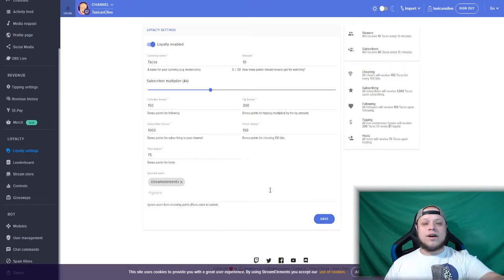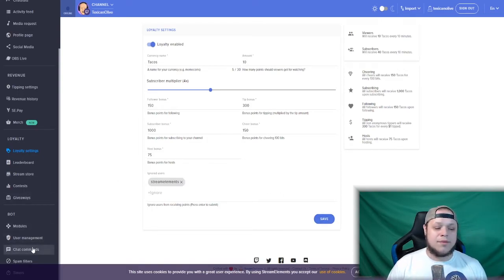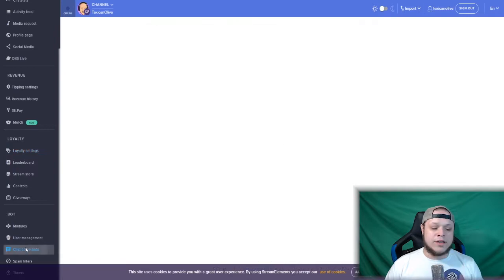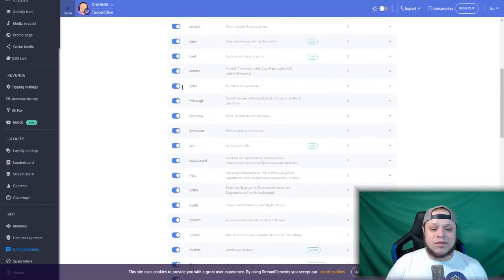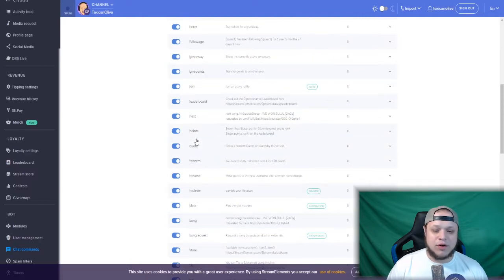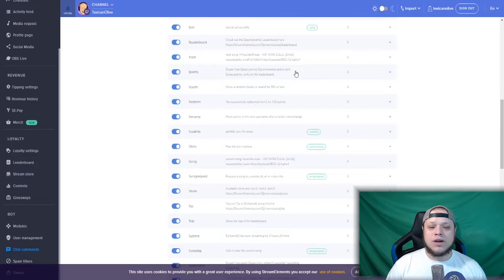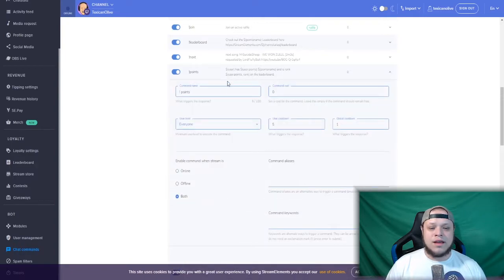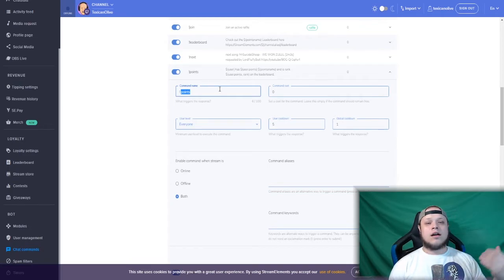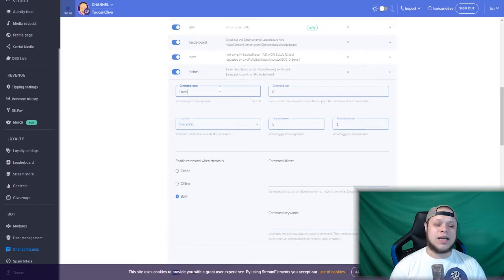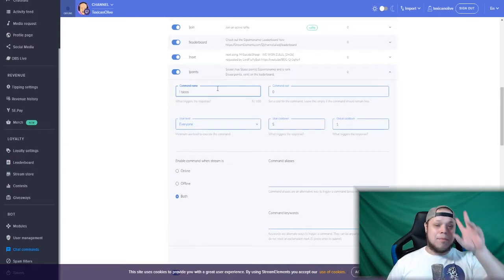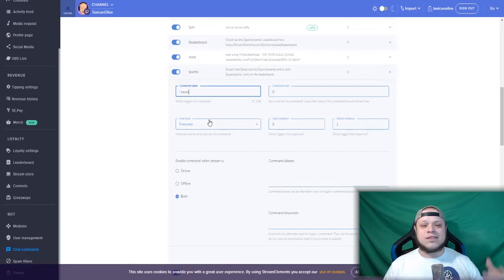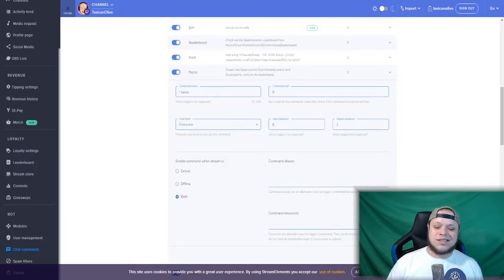Now before we move on, there's one thing you need to do. Go to your chat commands—this will be at the very bottom of your left toolbar—and you want to make sure you are in the default commands. Scroll down till you find exclamation point points. Click on the arrow on the far right, and you want to change that to reflect what your currency is. On my channel I have it set to taco, so it's going to be exclamation point taco. Whenever someone wants to check how many tacos they got, that's what they will type in chat. Set the command cost to default, user level to everyone, your cooldowns to whatever you want, then press save.